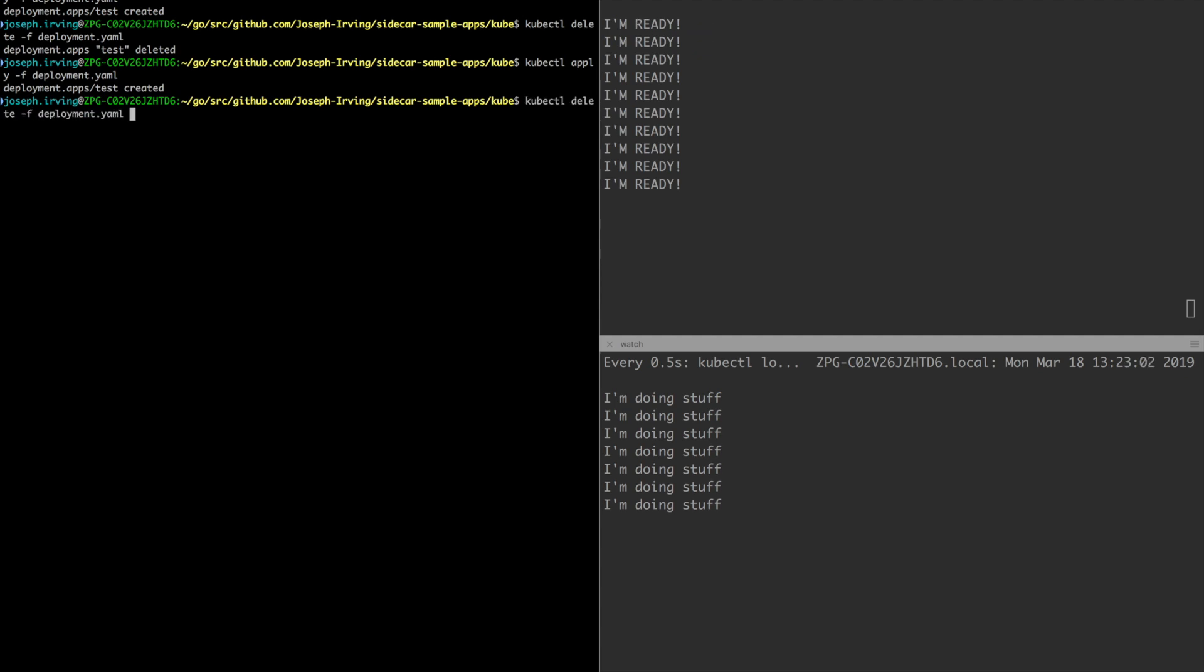Now if I delete the deployment you'll notice that the primary container will receive a SIGTERM first and this will shut down before the sidecar container receives the SIGTERM and shuts down.